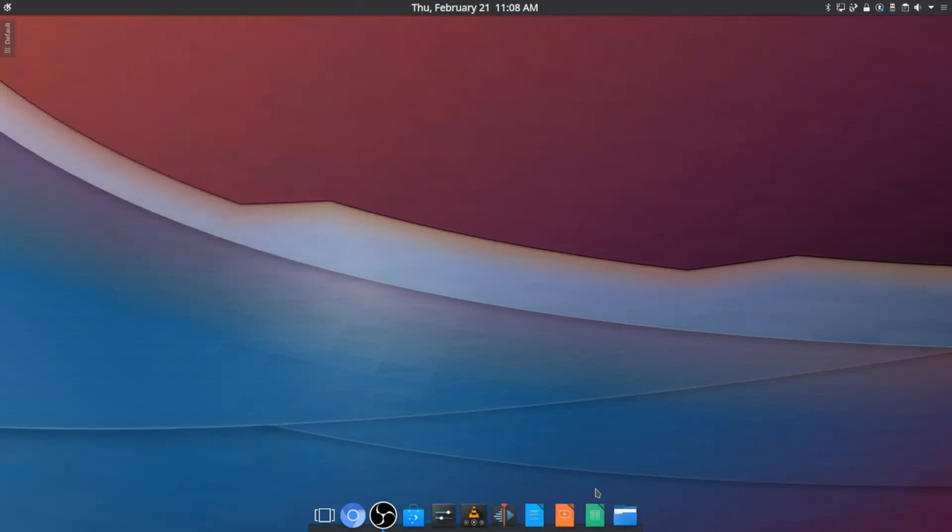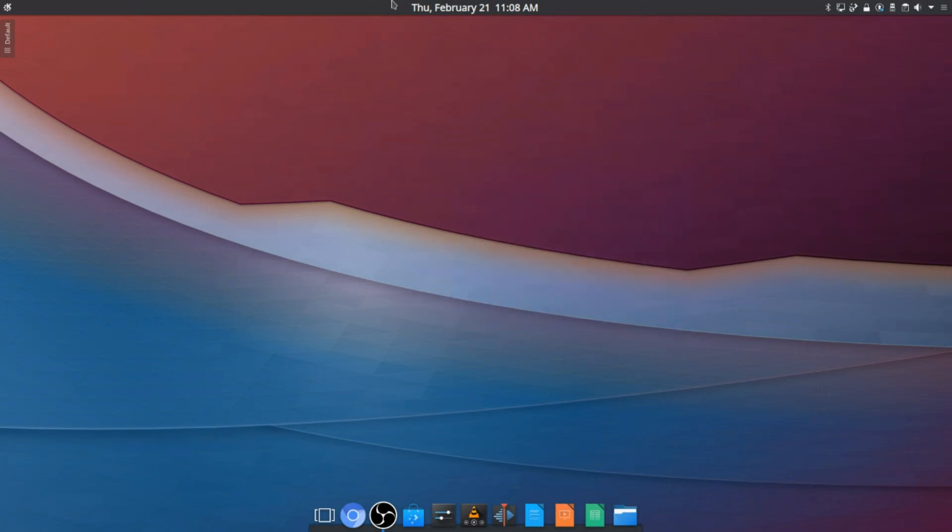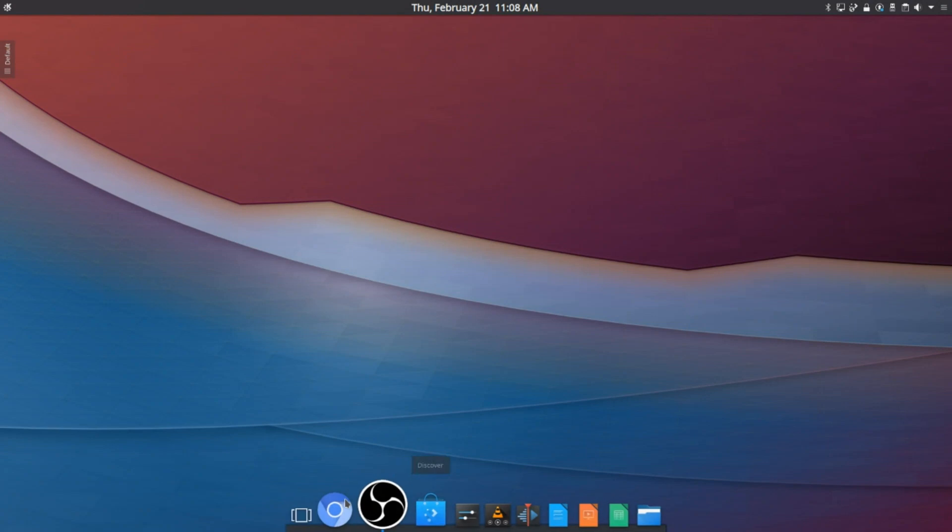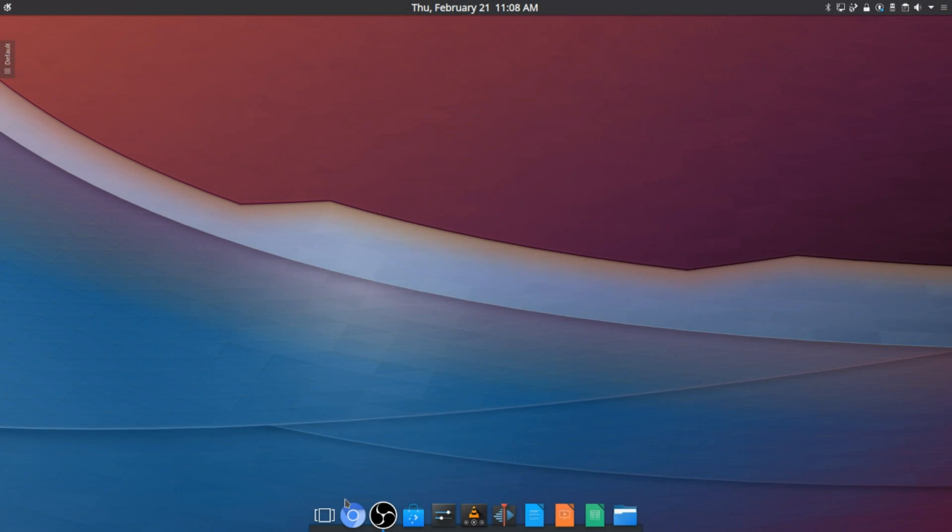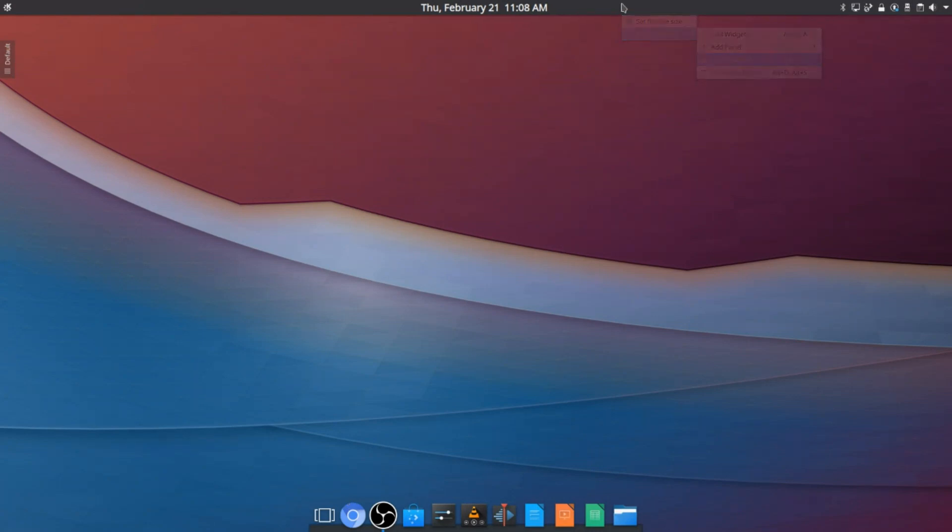All right, so I pinned all of the applications I use a lot, although I just installed this last night, this distro, and I really haven't installed every application I need. So in future videos you're probably going to see more apps on this dock. But yeah, anyway, so now that we've done that, we are done. All we have to do now is just go to panel options and lock the widgets.